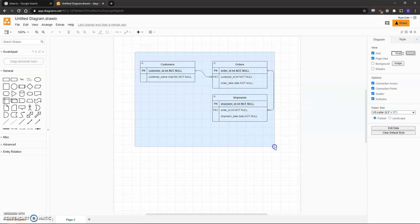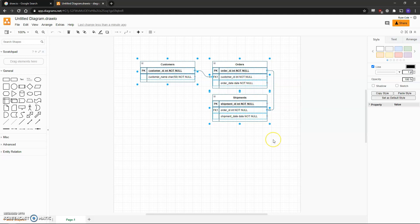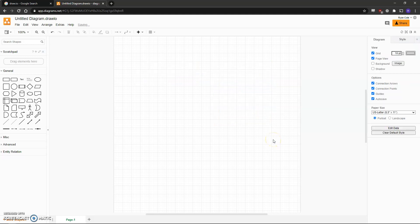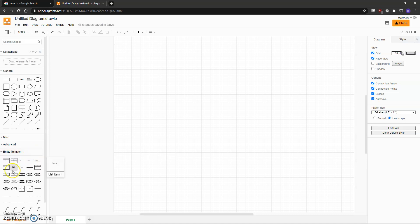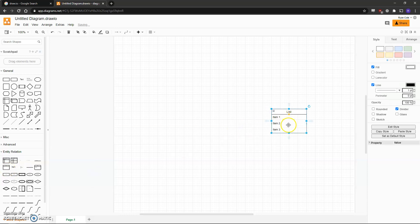I'll start by removing everything because we won't be needing it, and the first thing I'll do is move the paper orientation to landscape. Then I'll go down to Entity Relation on the left side where I can select my list to start creating my dimension tables.